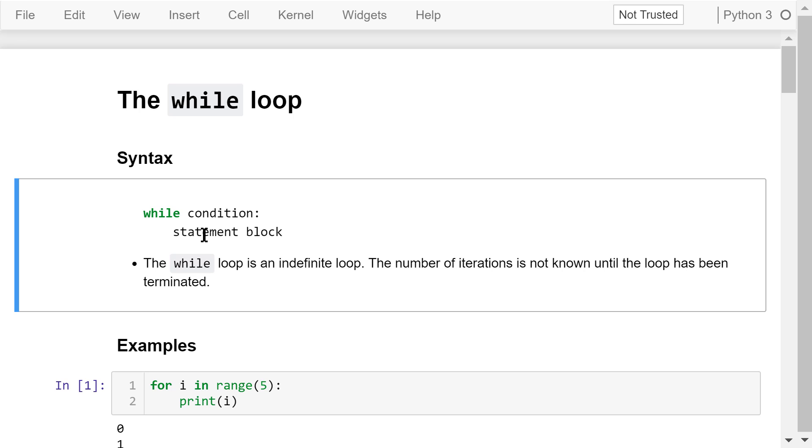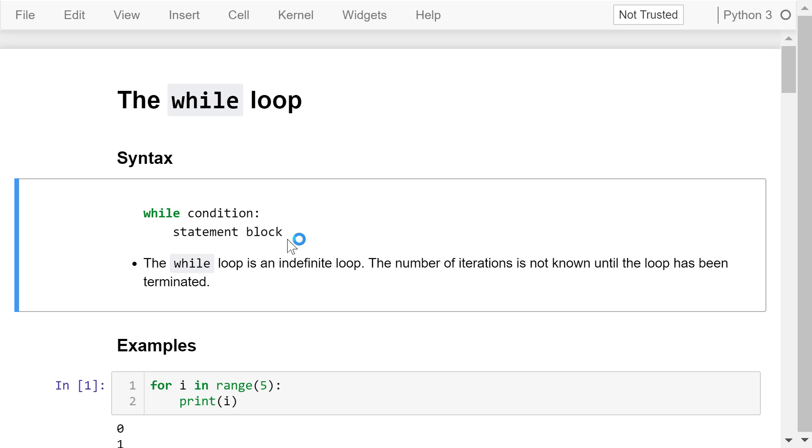This is the syntax of the while loop. The keyword while followed by a boolean condition ended with a colon. The statement block is indented. The while loop repeatedly executes the statement block as long as the condition is true. It stops when the condition is false.